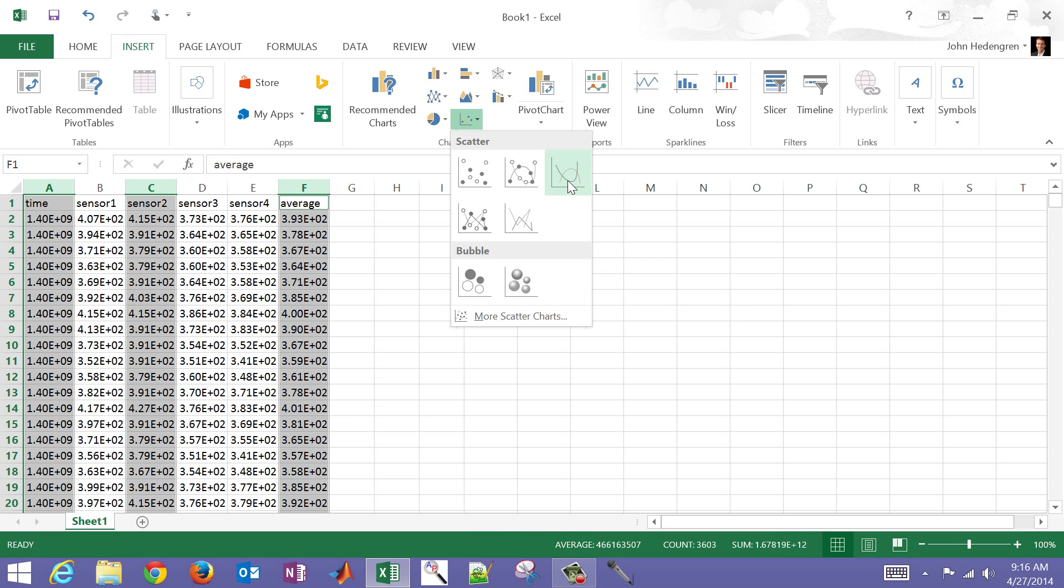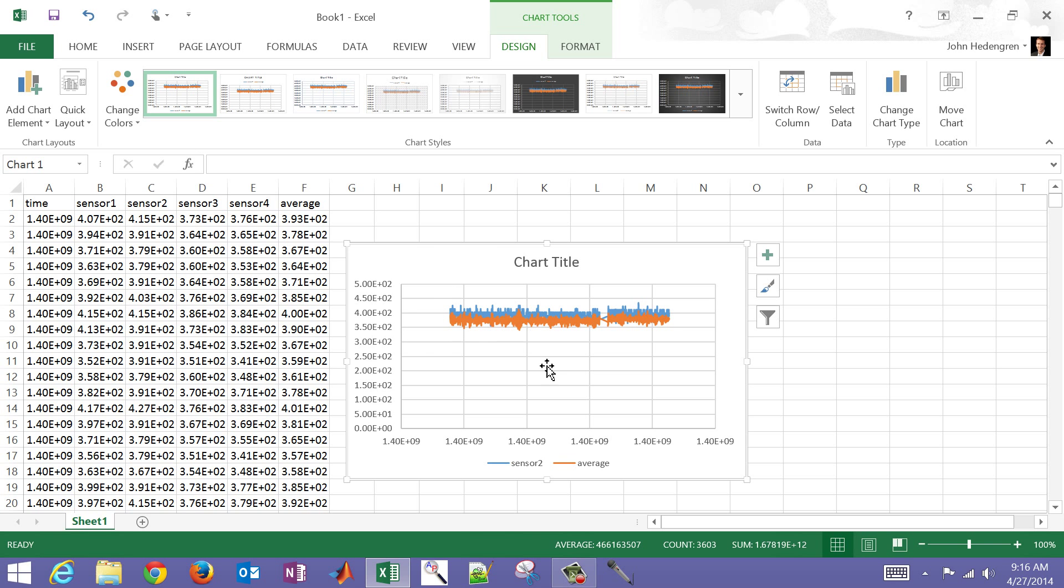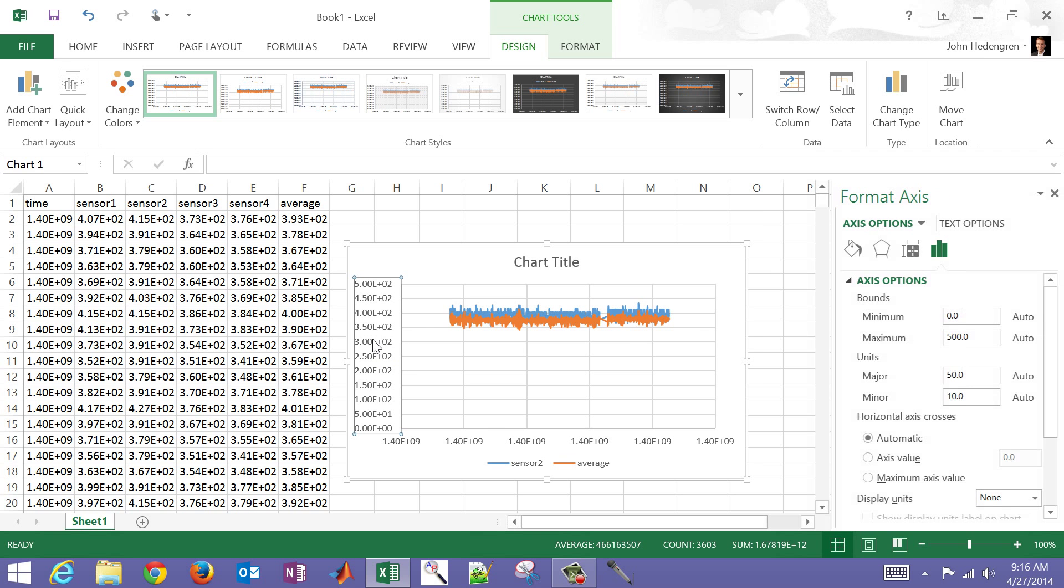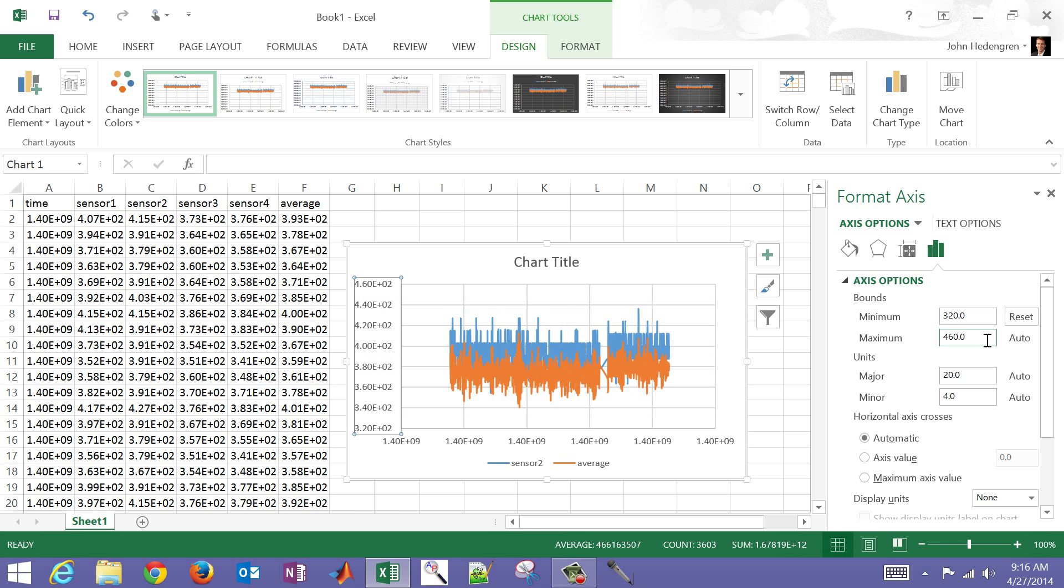And let me just go ahead and select the smooth lines option here. You can see there is the average in orange, and then the sensor two is in blue. I'm going to change the scale just a little bit on this - double click on the Y axis and then change that between, let's say 320, and then change it to 460. So there I can see the average and the sensor two just a little bit better there.